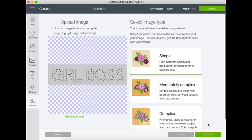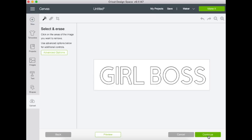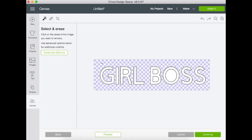You're going to select simple, then take your magic brush tool here and start deleting all of these white spaces.